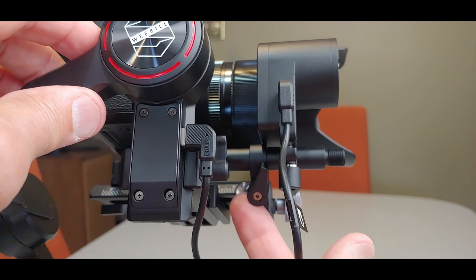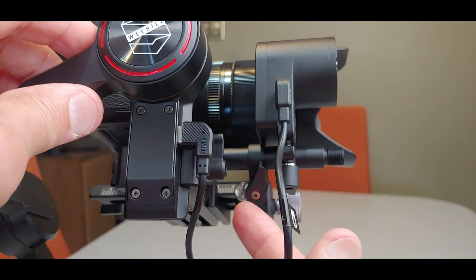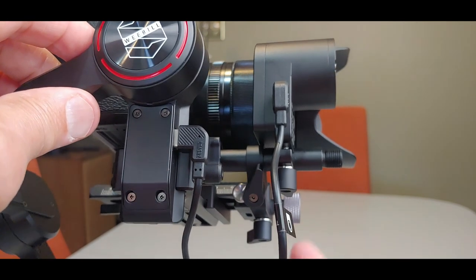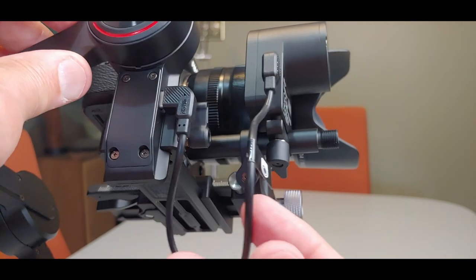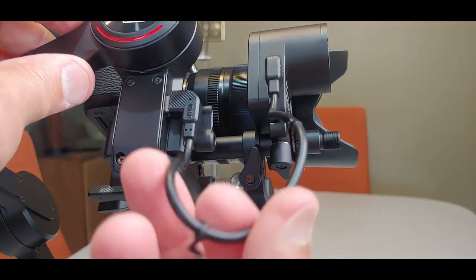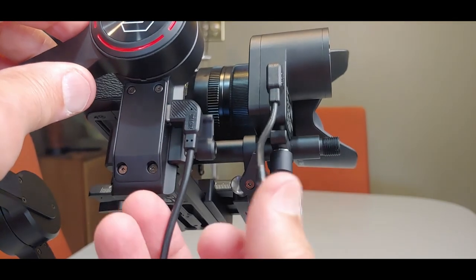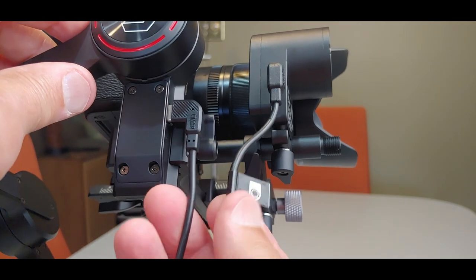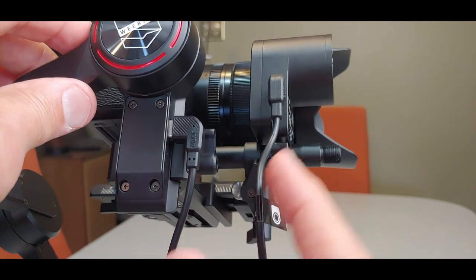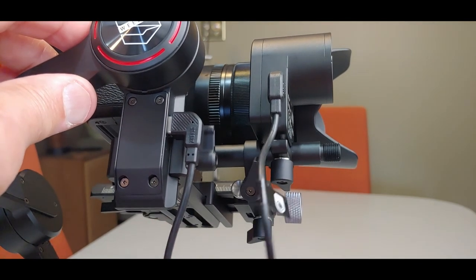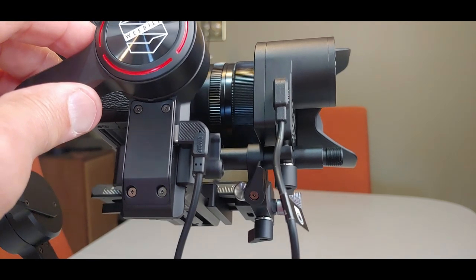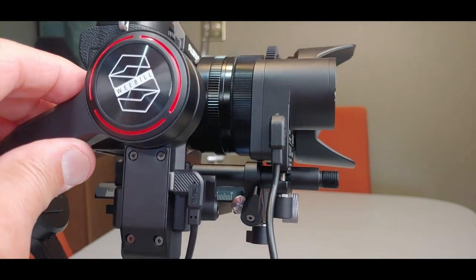And the other consequence is now we have the ability to connect servo to the gimbal without stretching the heck out of this cable. So you have those options available.